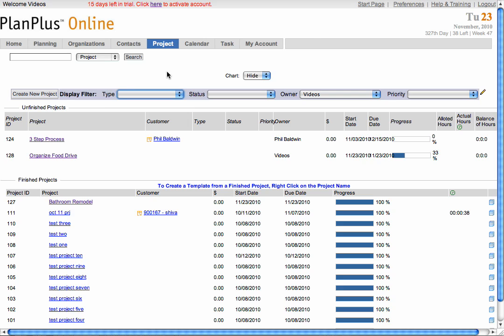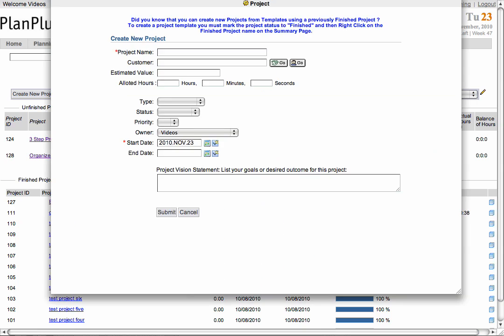To create a new project, click the Create New Project button. The only fields required for creating your project are the project name and the start date.